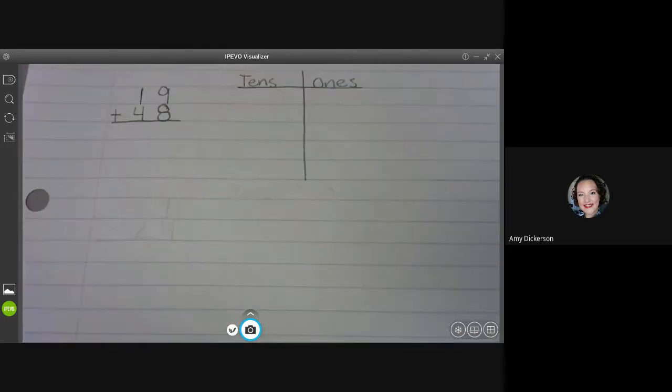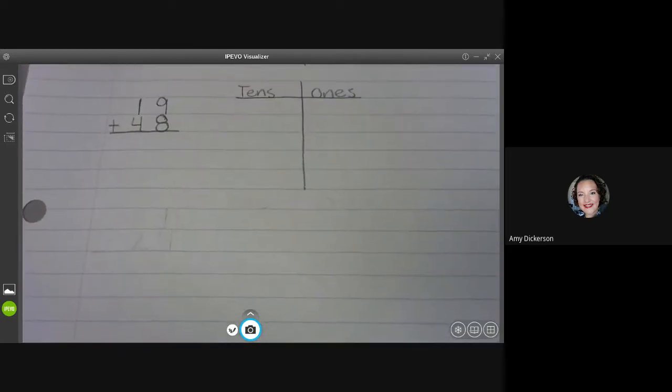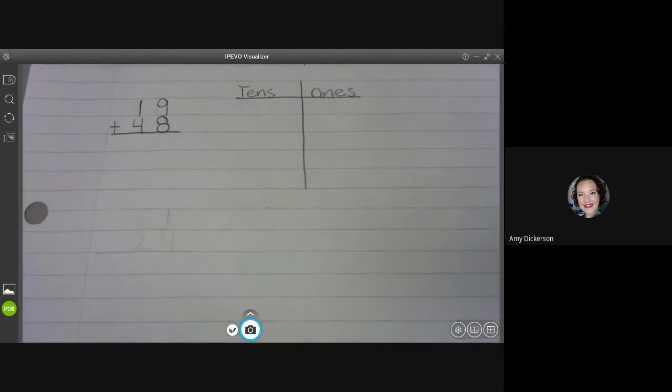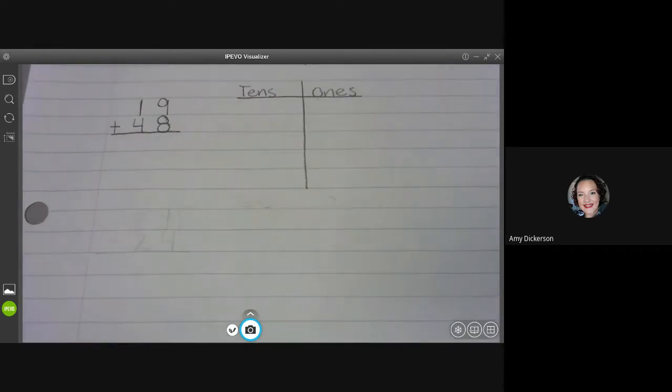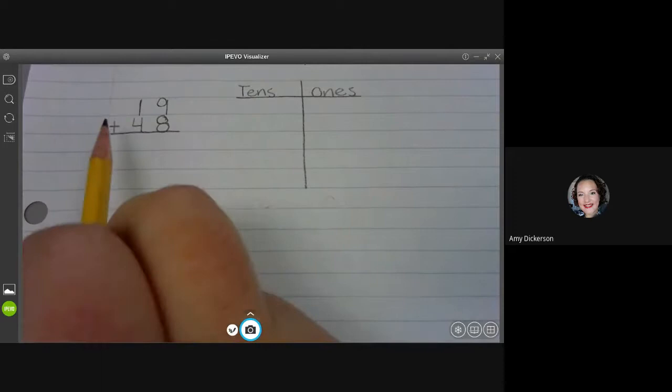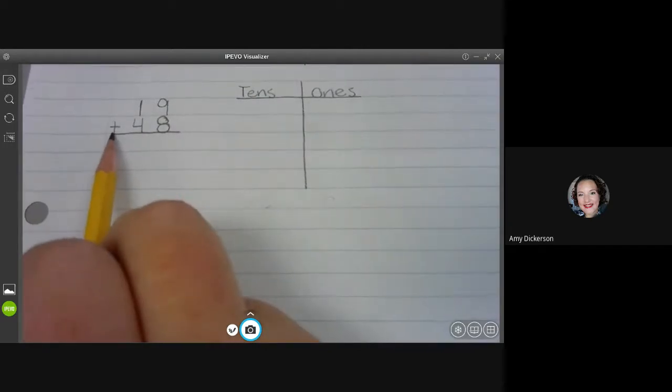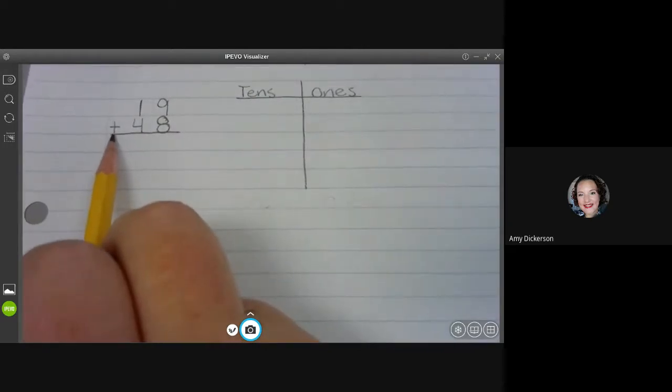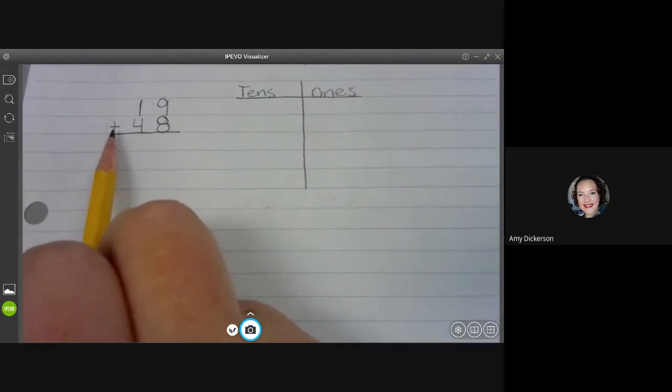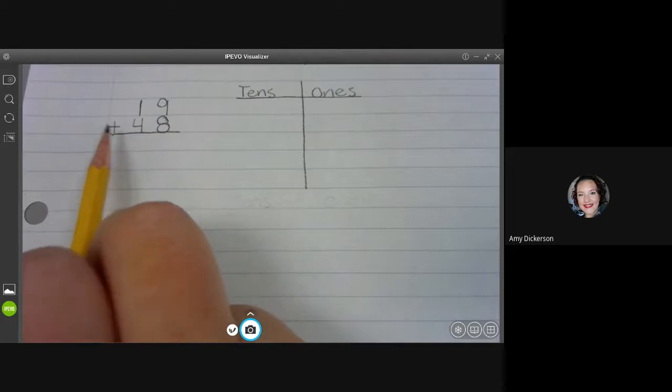All right. So now I'm going to focus on 19 plus 48. Again, the first thing I do, look at that sign. It's a plus sign. So I know I'm adding. I'm putting things together.